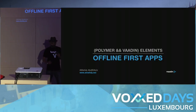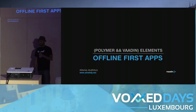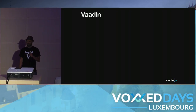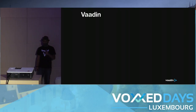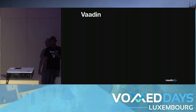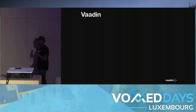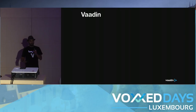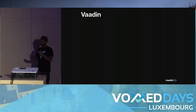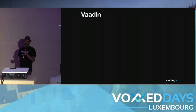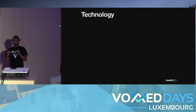Offline first with Web Components. My name is Madi, I work for Vaadin. Vaadin, for those who didn't hear about it before, is an open source UI framework for Java developers. And that's pretty much what I have for this slide, because today I'm going to talk about technology in general.